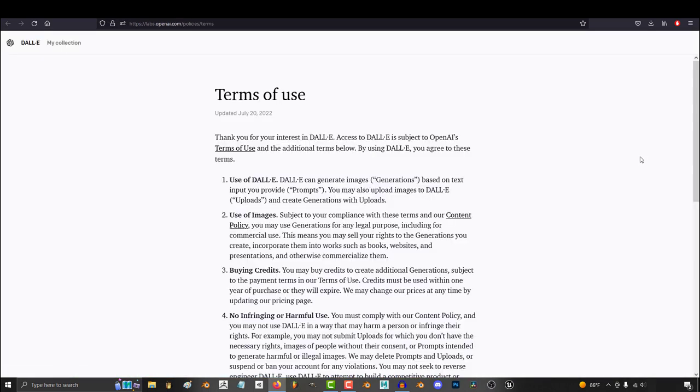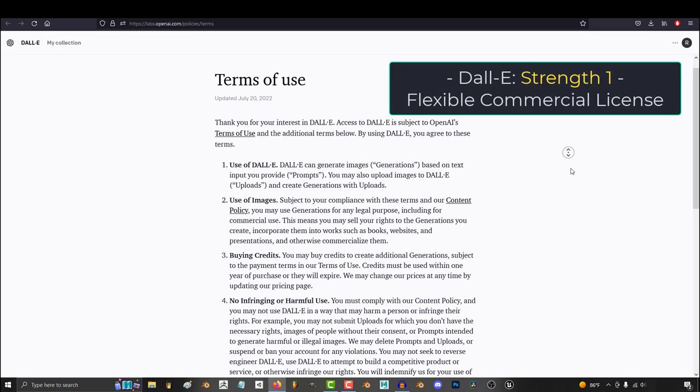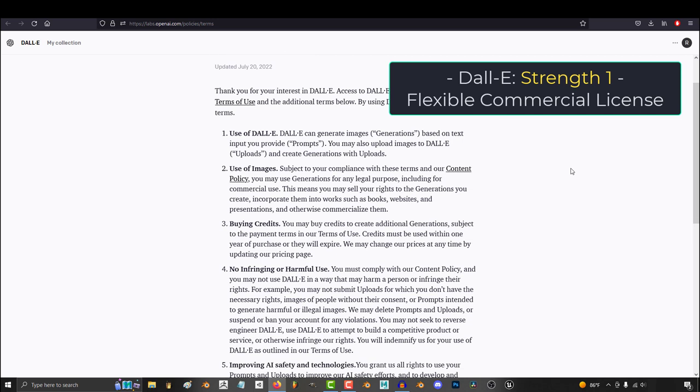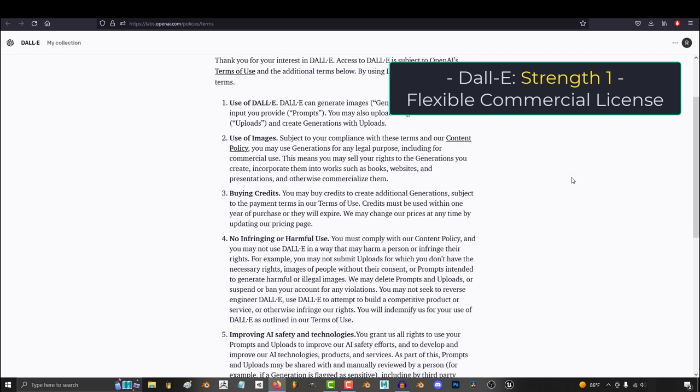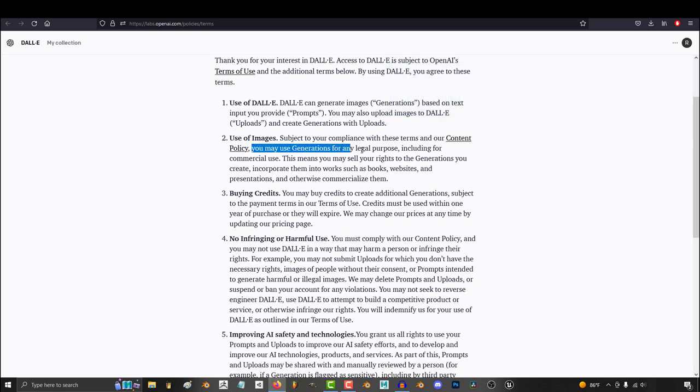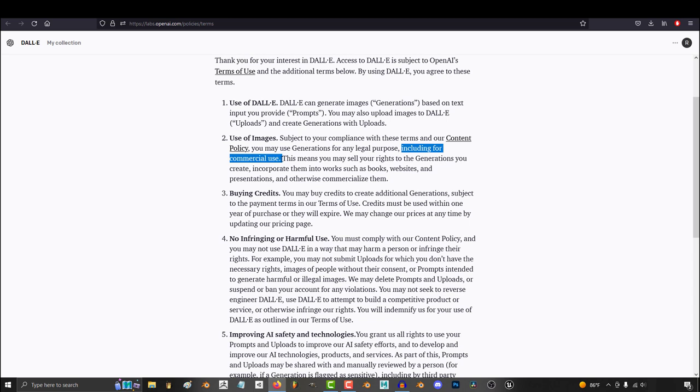The first is the commercial license that gives you full rights to use and sell whatever you make for any project you need. This is probably the most important non-technical advantage it has.